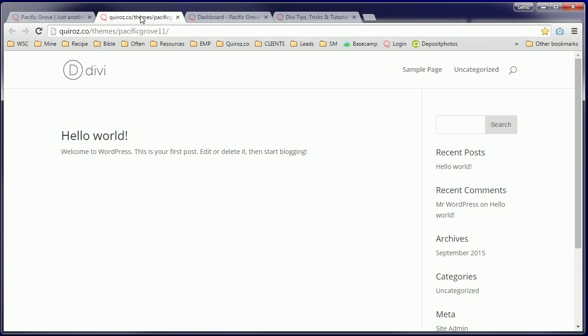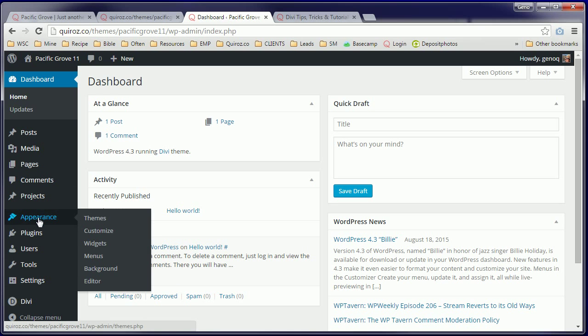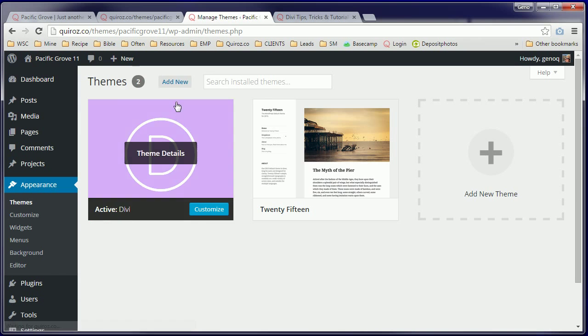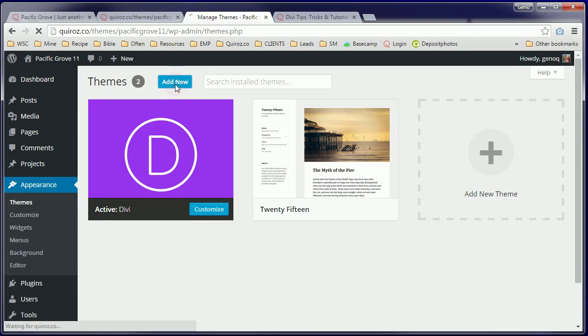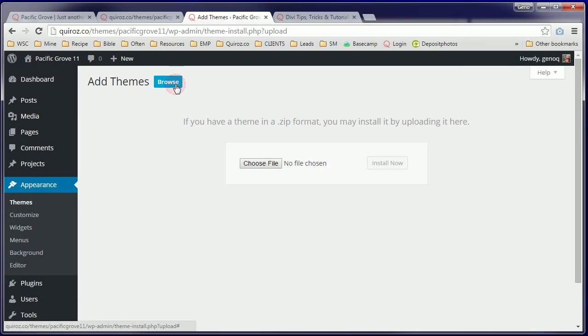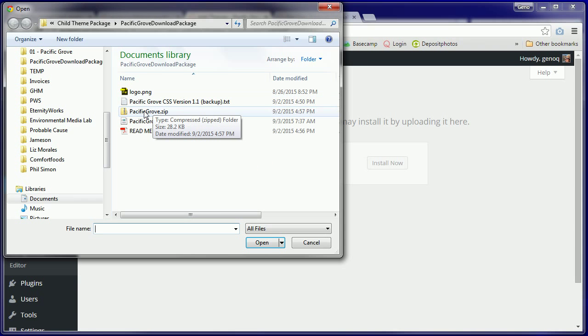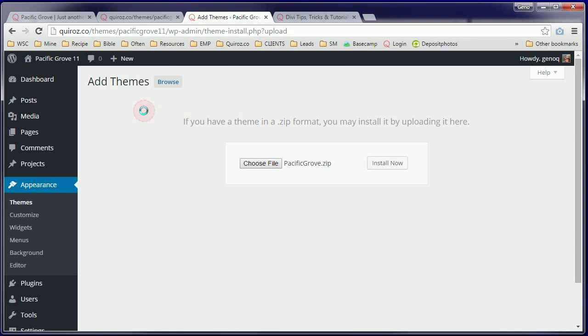So now to get things started, the first thing you'll need to do is upload the child theme. So you'll go to Appearance, Themes, Add New, Upload Theme, Choose File, and there you'll find the Pacific Grove.zip file child theme. Go ahead and install that one.